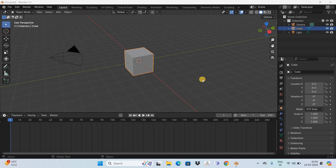Hey guys, welcome back to Next Gen Blog. In this video I want to show you how to move keyframes in Blender. It's actually super easy to move keyframes in Blender, so without further delay let's get started.